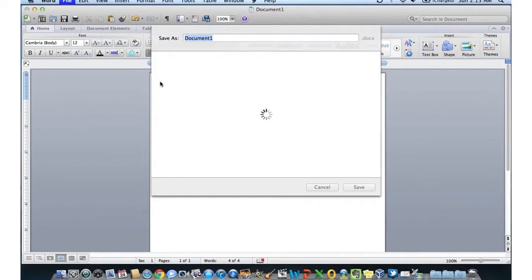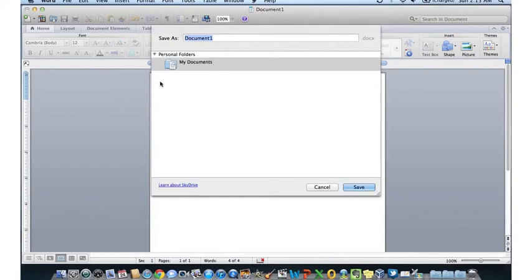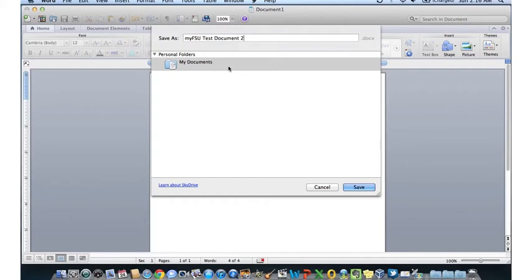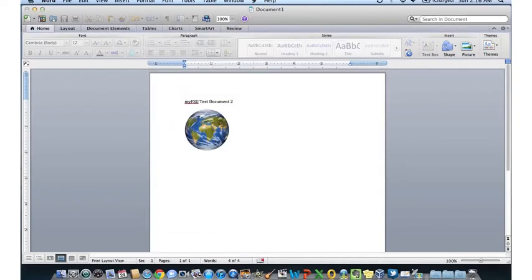Normally, a username and password prompt would come up. Here, you would enter your FSU ID email address and your password. It looks like mine is already autosaved, so it's logged in automatically. We'll go ahead and save this document to the My Documents folder on SkyDrive. We'll call it My FSU Test Document 2 and save it to My Documents. The document has been saved to our SkyDrive.